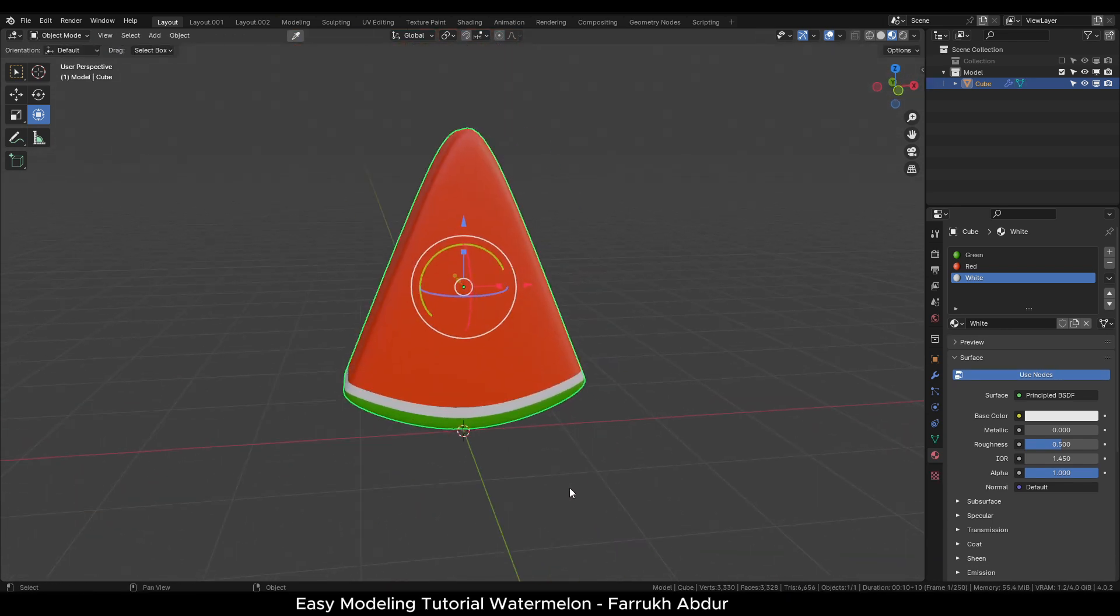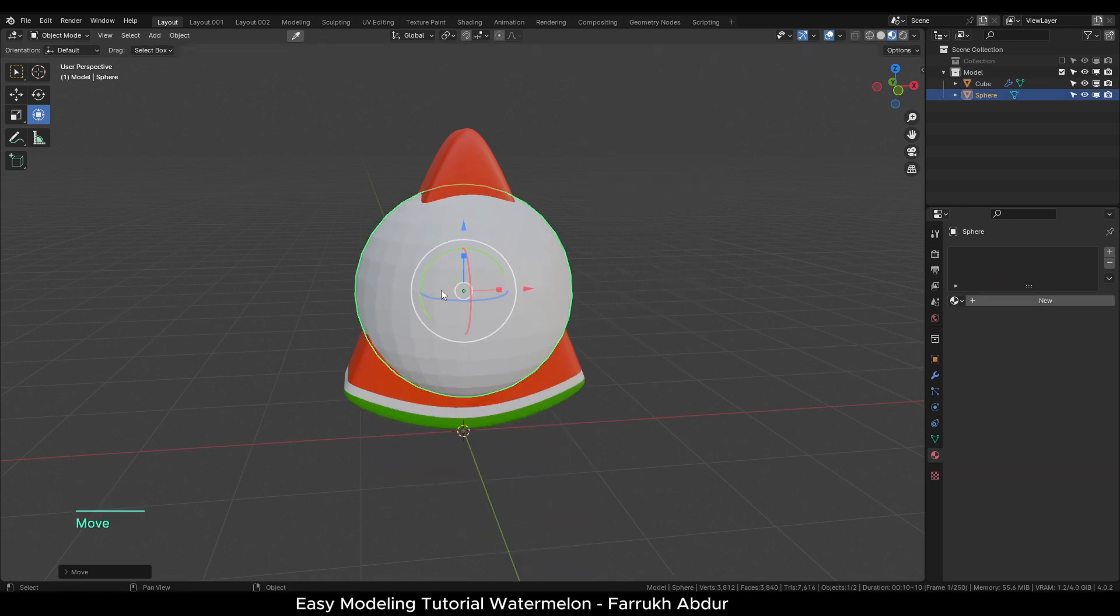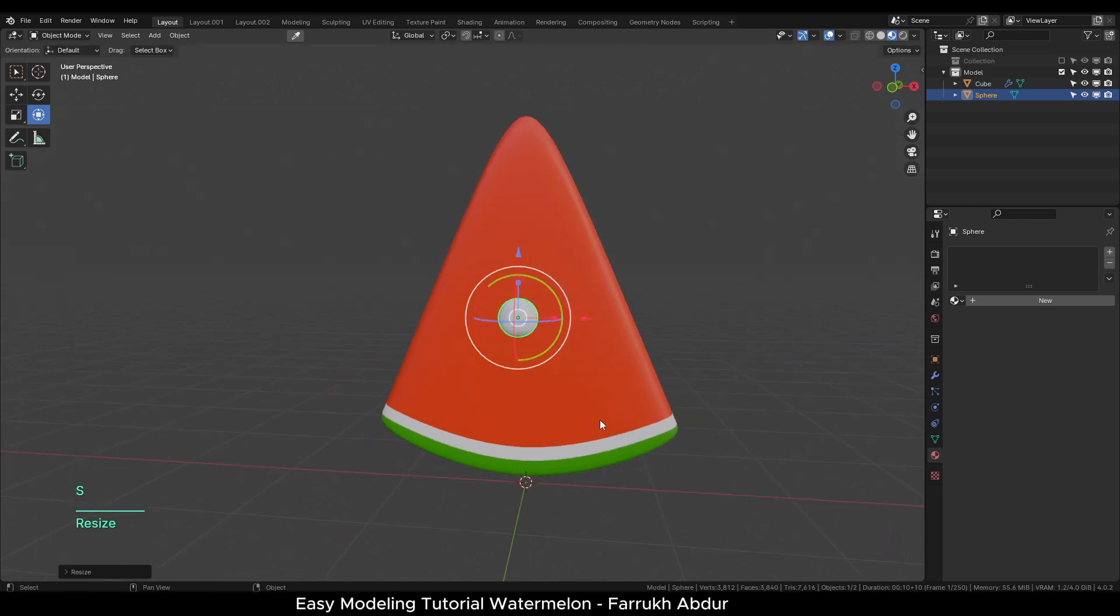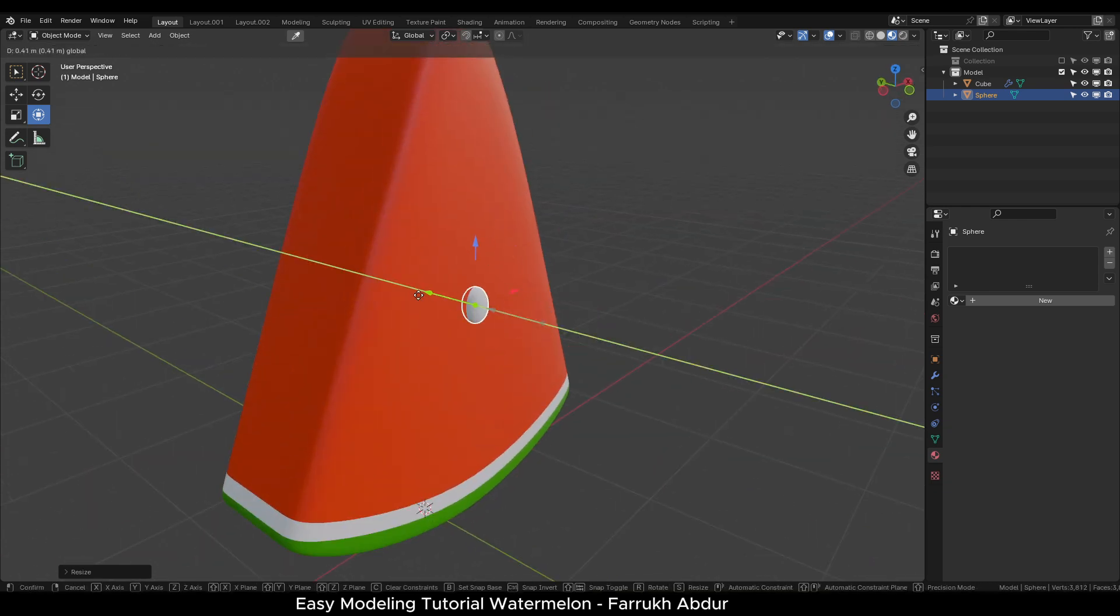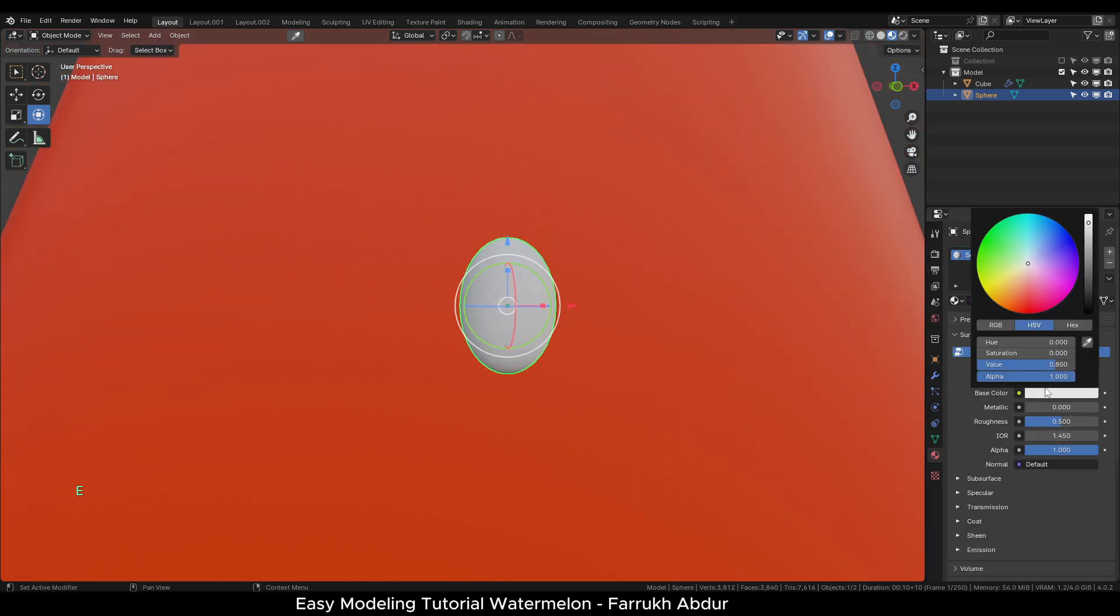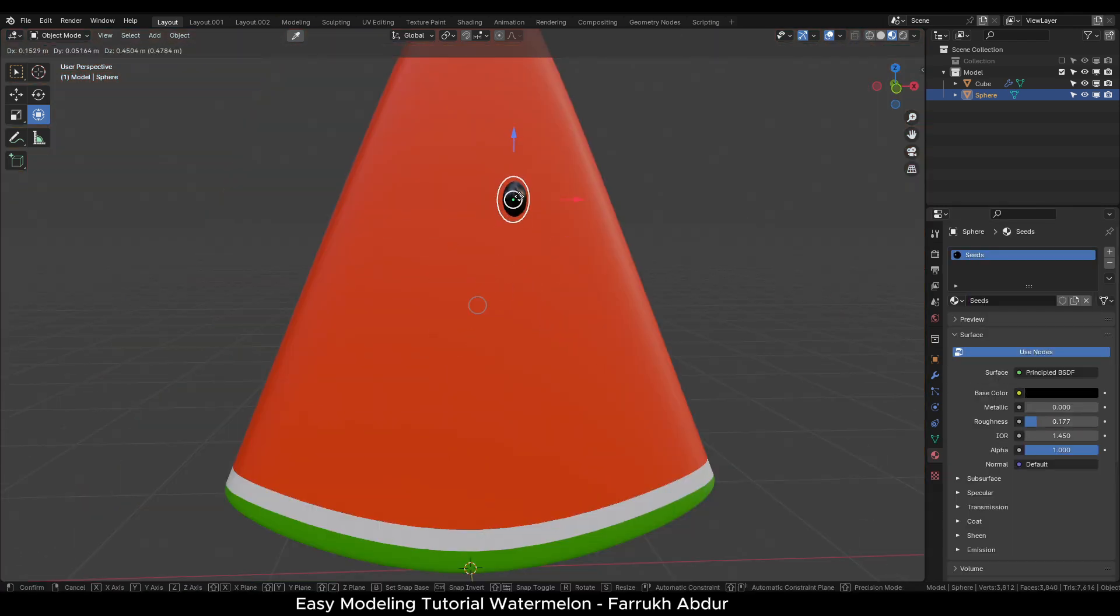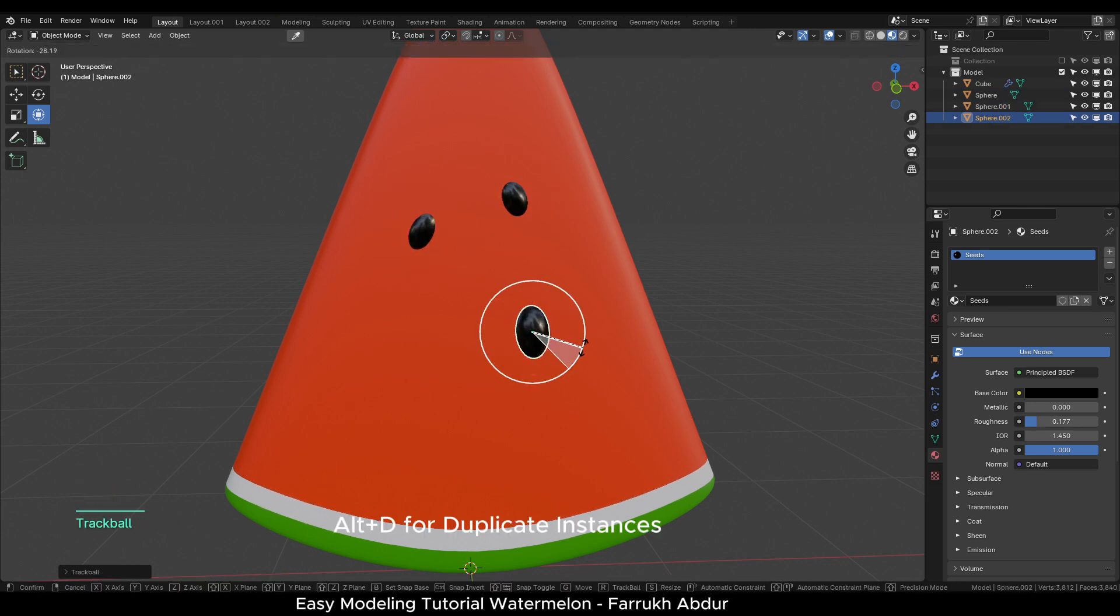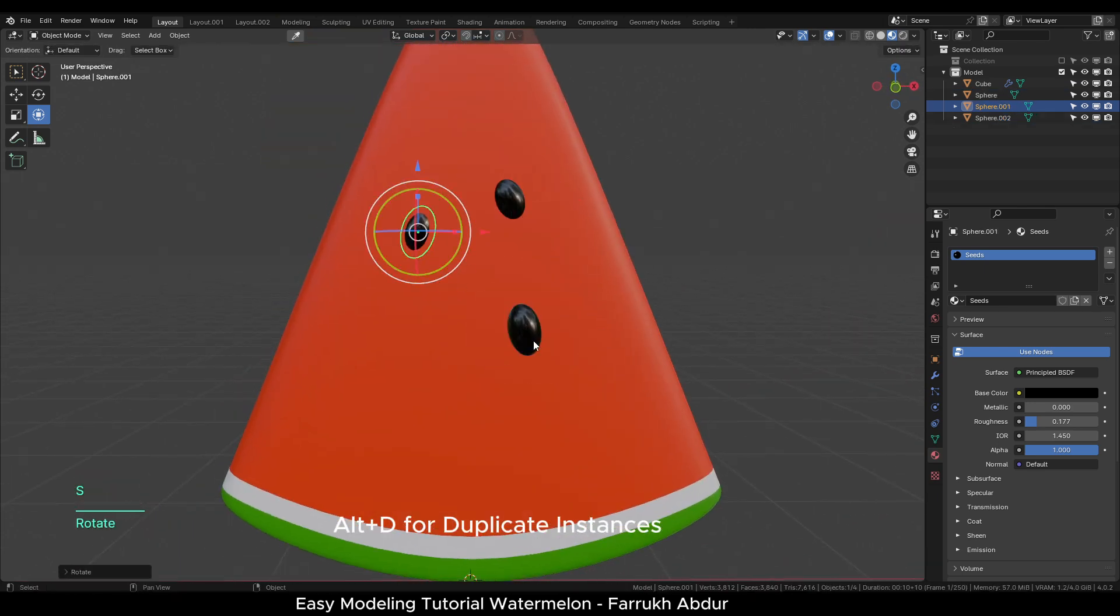Let's add some seed objects in the middle. Press Shift-A and add a UV sphere. Scale it down and position it on the object. Shade smooth the object and assign a new black color material. Using Alt-T, make some duplicate instance copies and place them around.